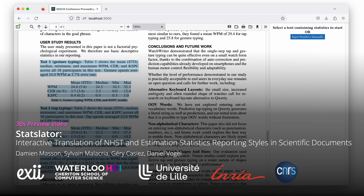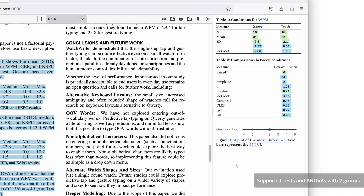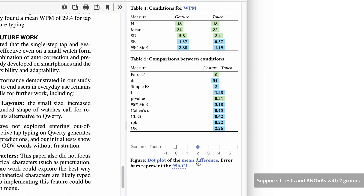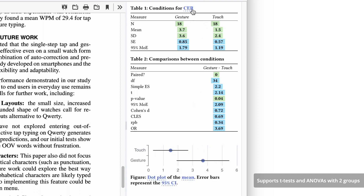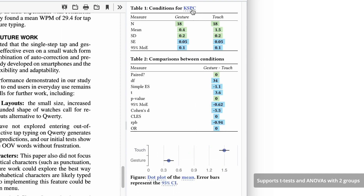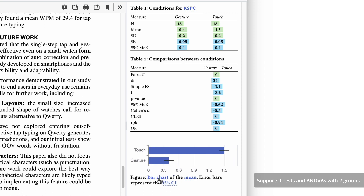We propose a system to interactively translate statistical reporting styles in existing documents. P-values can be turned into confidence intervals on effect sizes, and confidence intervals can be turned into p-values.